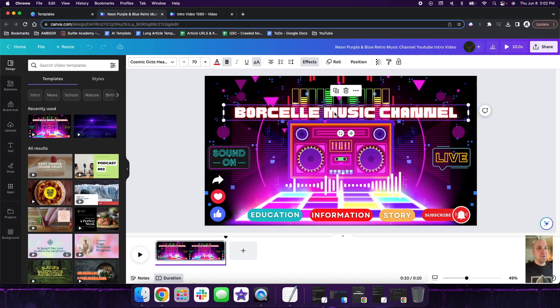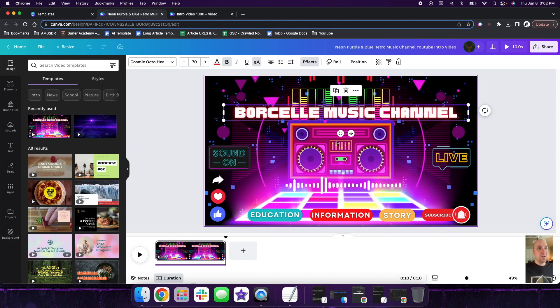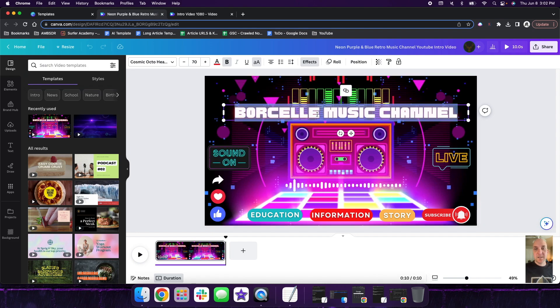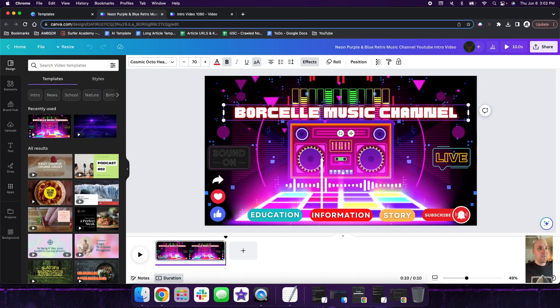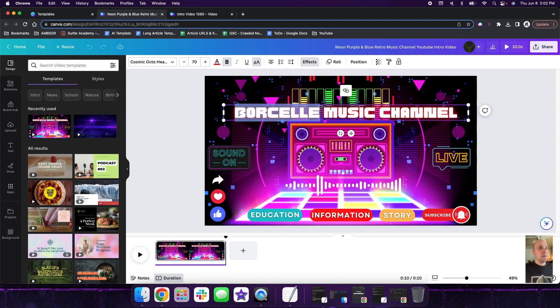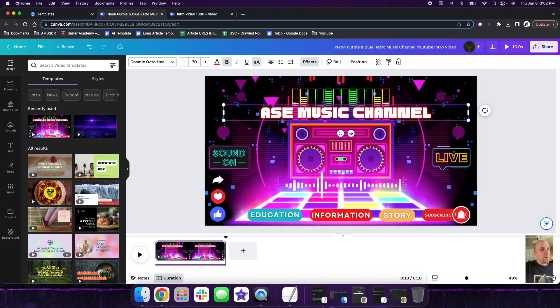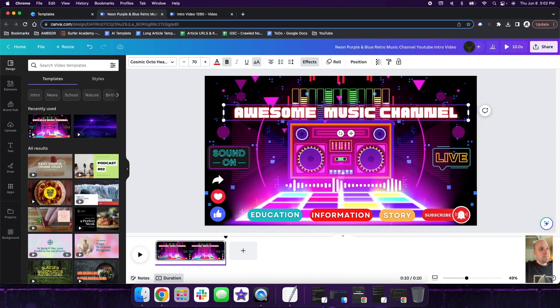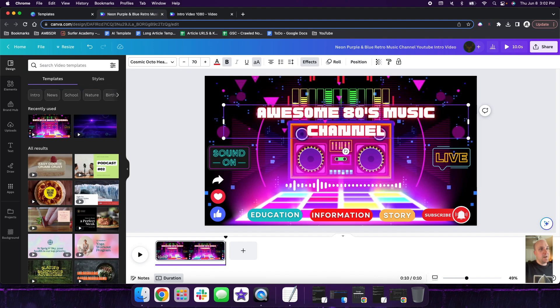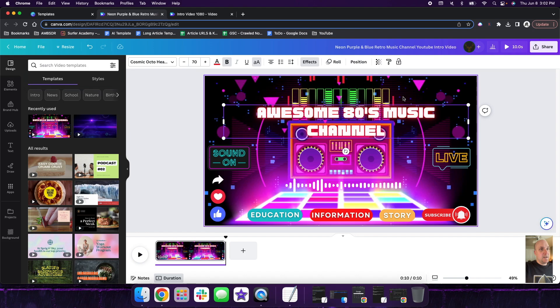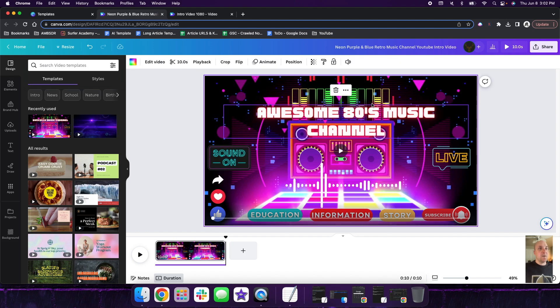So what we can do is you can actually click on really the majority of the things in here and customize it. So for example, we could say instead of this one, we could say instead of that, maybe we can put awesome, if I can spell it right, awesome, 80s music channel.